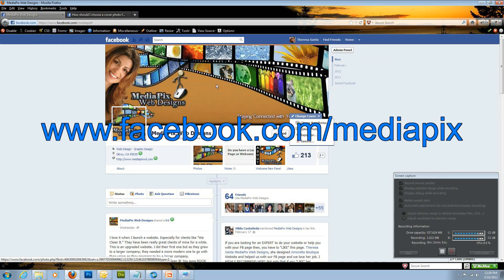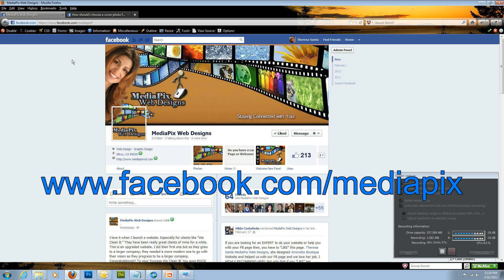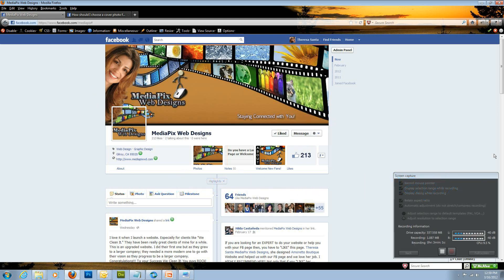That's it. Thanks for following me on Facebook. If you haven't done so, I'd love to see you there. My Facebook page is facebook.com forward slash media picks. Have a great day. Bye.